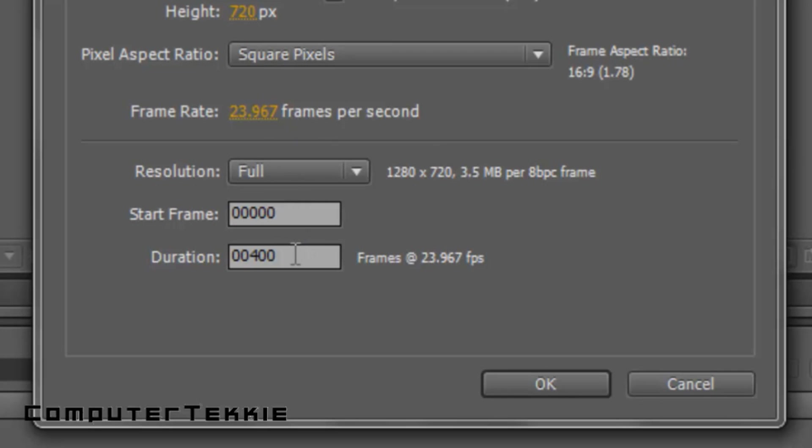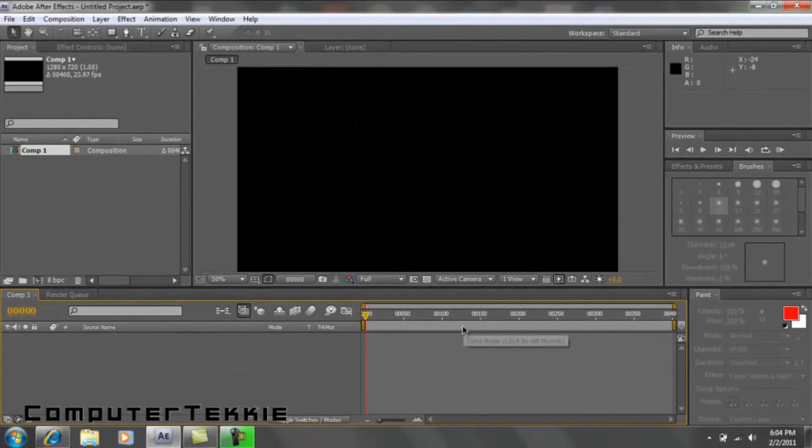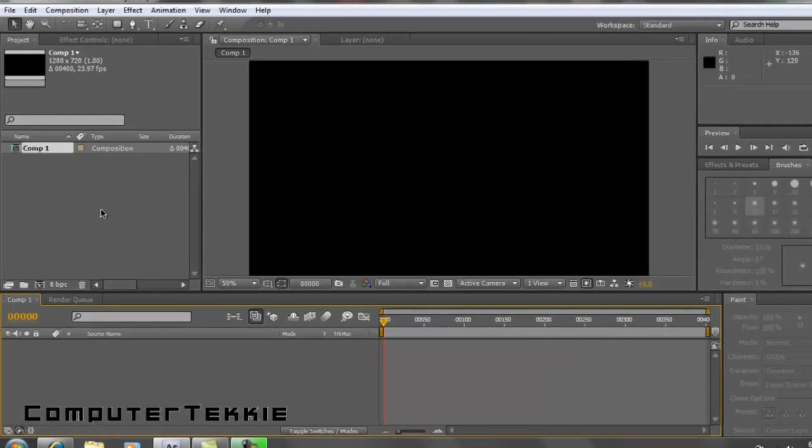And if you have a really long video, you're probably going to need more than 400 frames, but mine is a little bit less than 400, so I'll just click OK. Alright, now we have our composition window open.